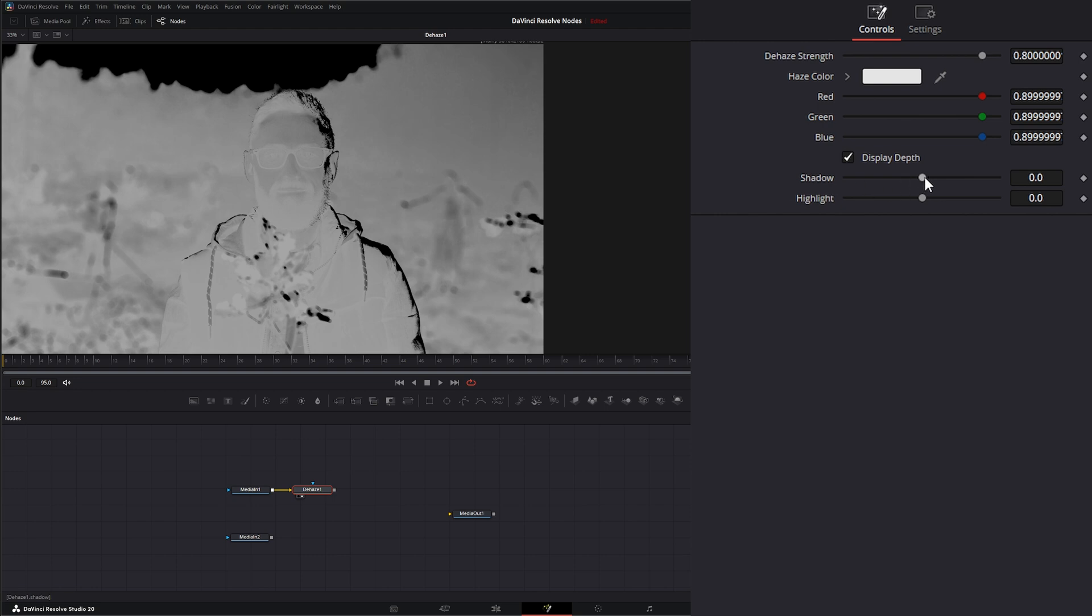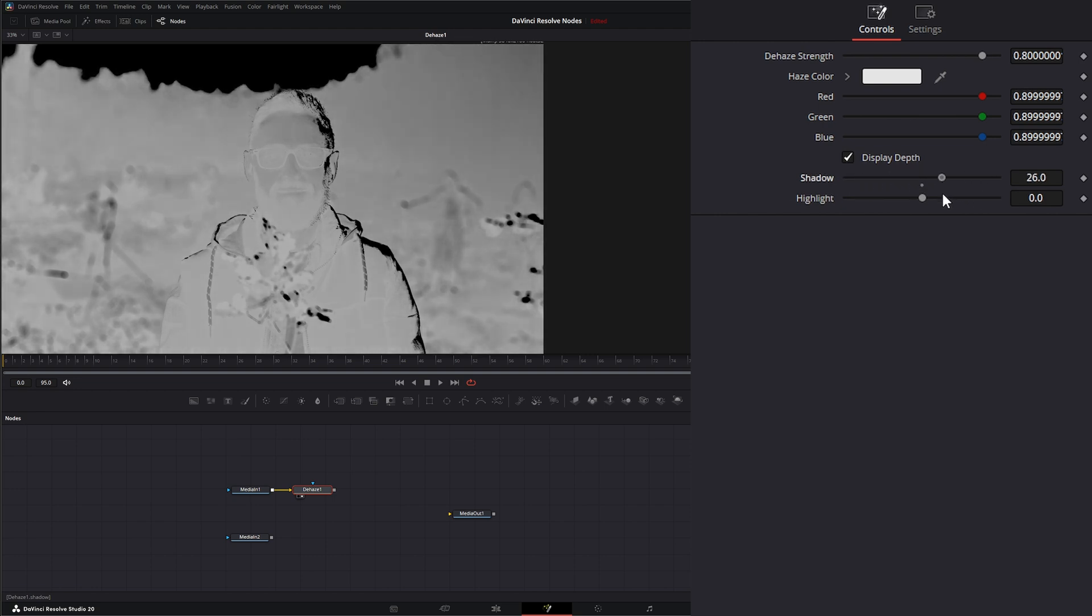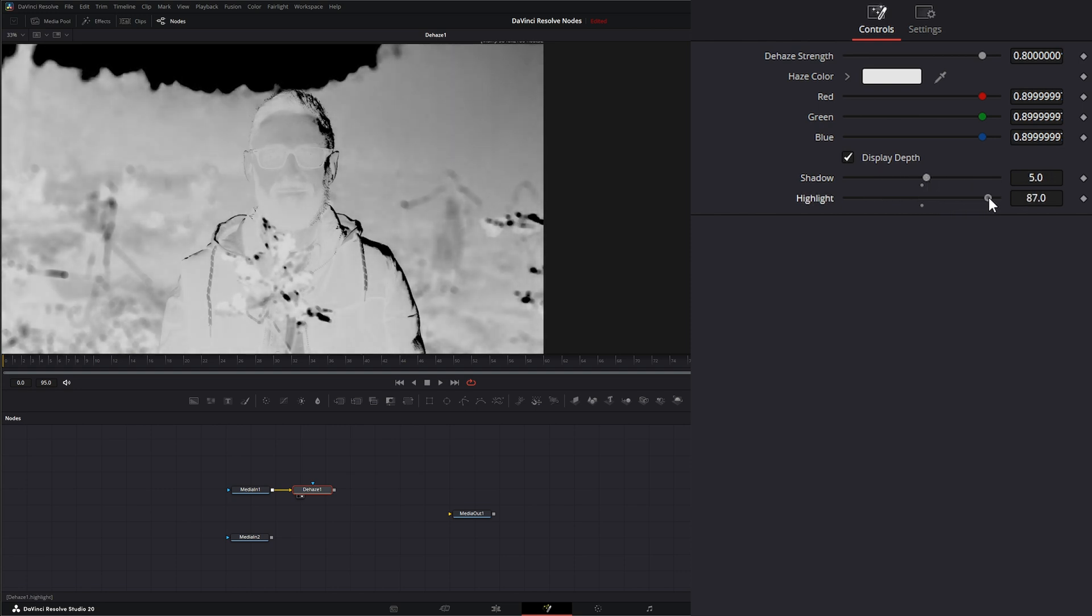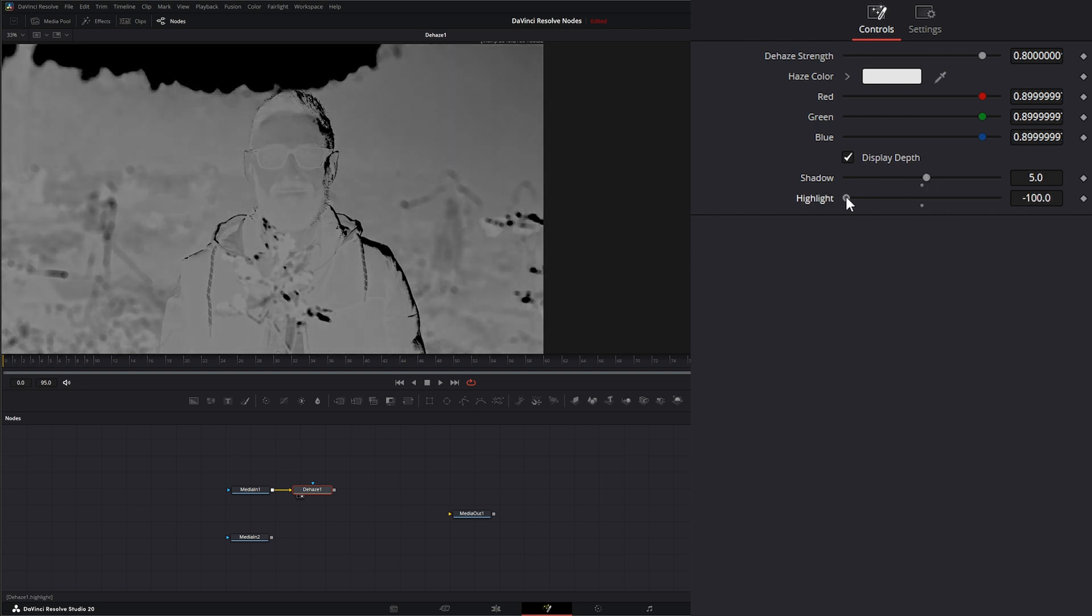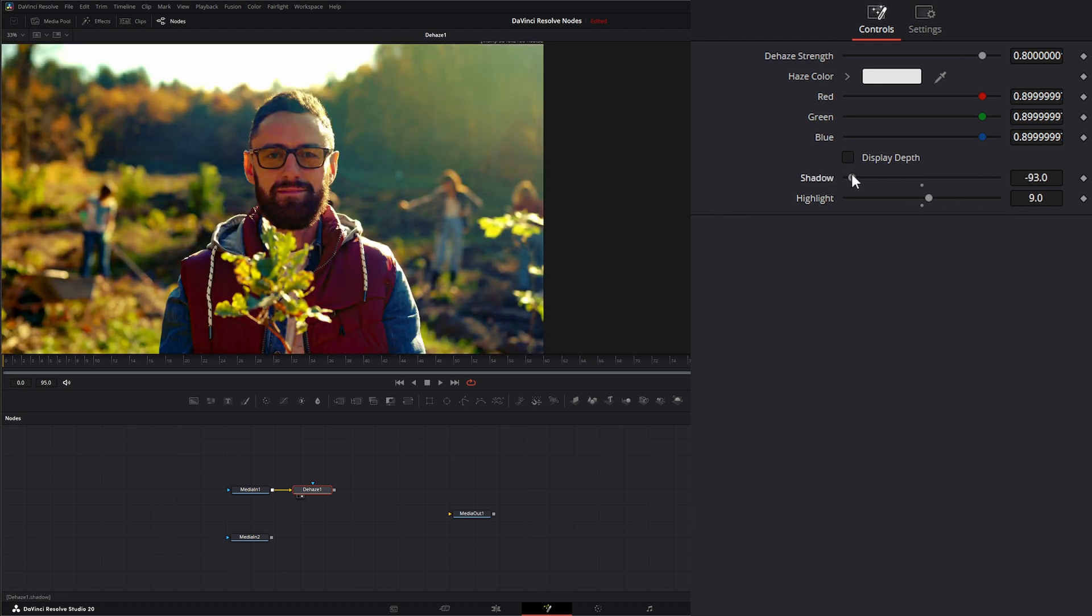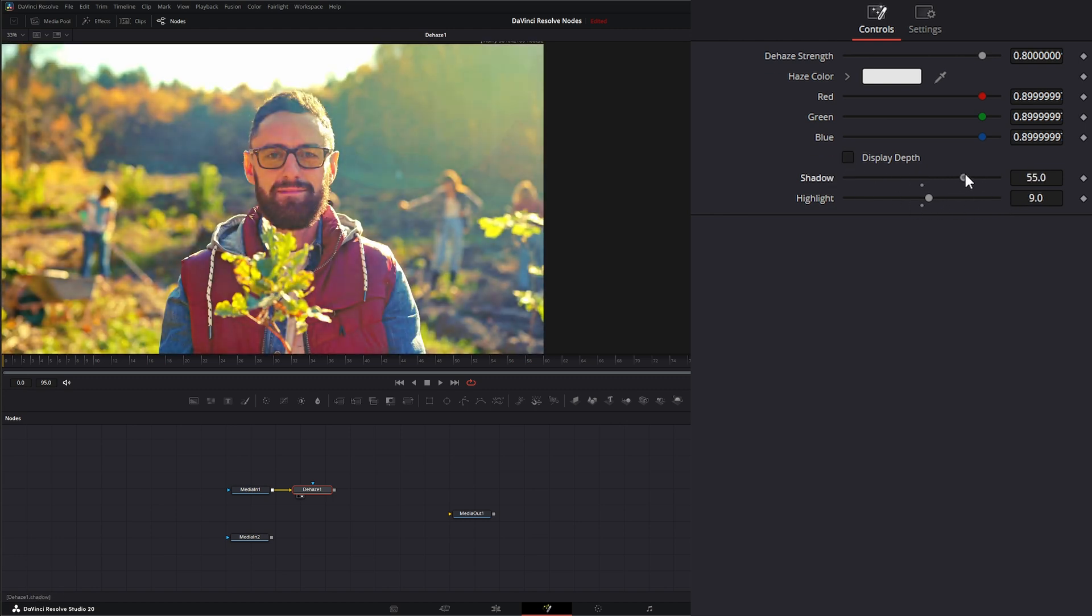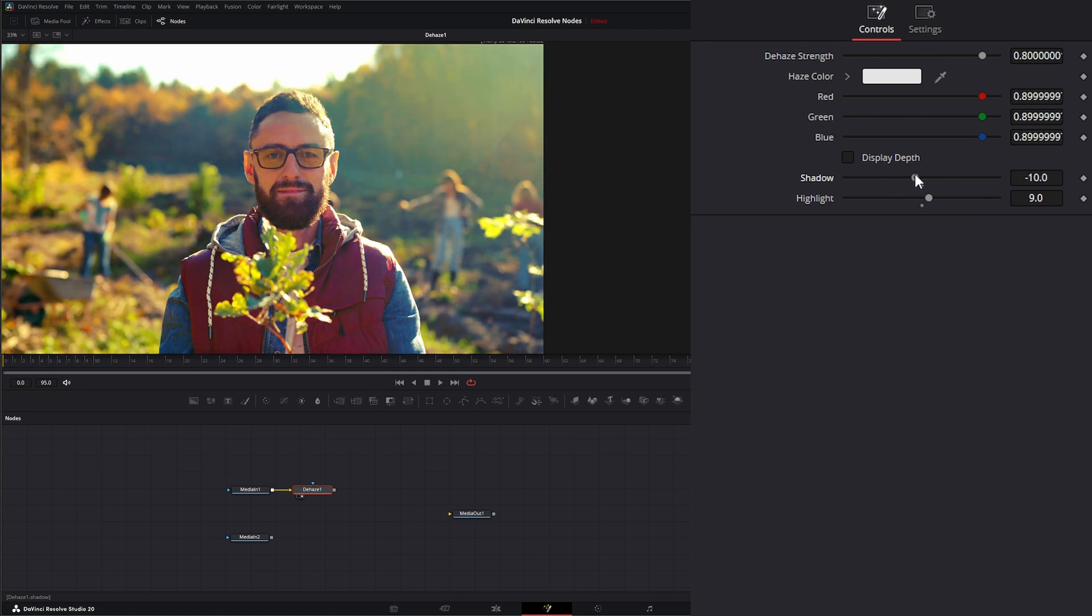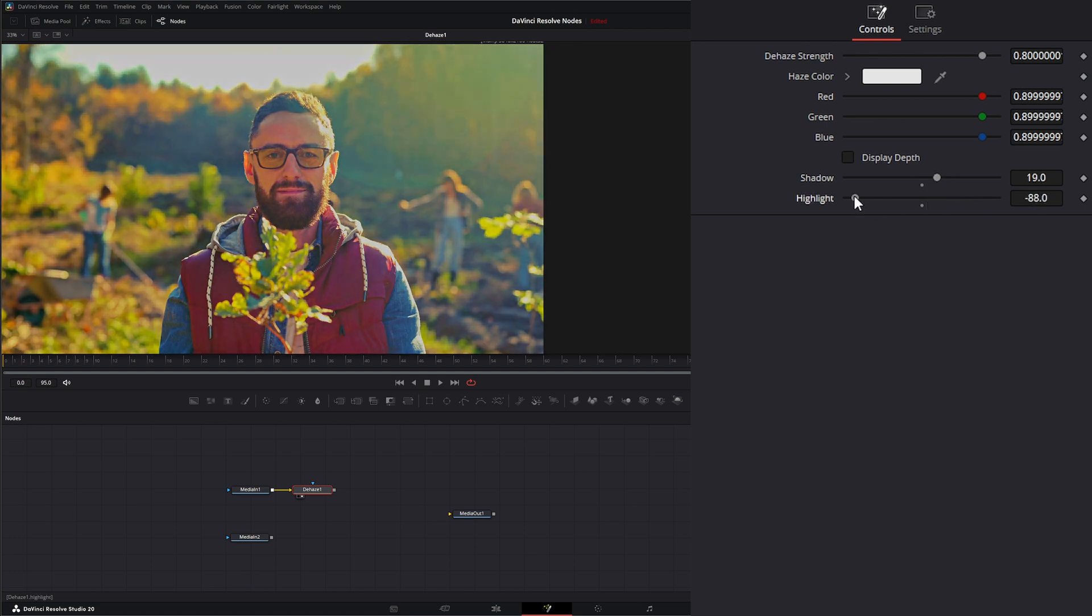Change the location of our shadows, basically, bringing it forward and back, as well as our highlights, bringing it forward and back. So if we look at our image and we change our shadows, you can see it's bringing that haze forward and backwards. Change our highlights is bringing that forward and backwards.